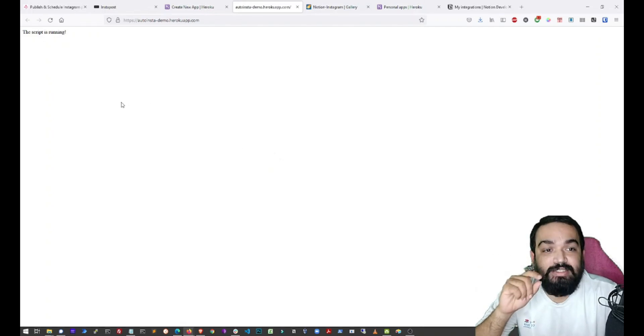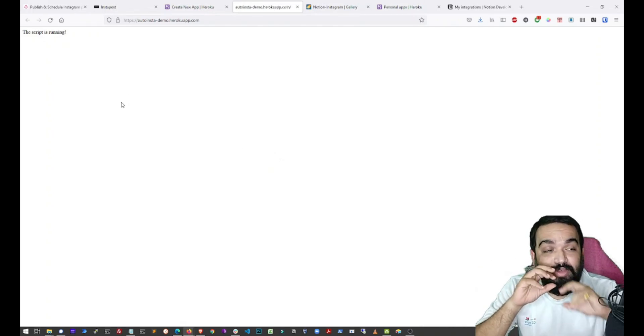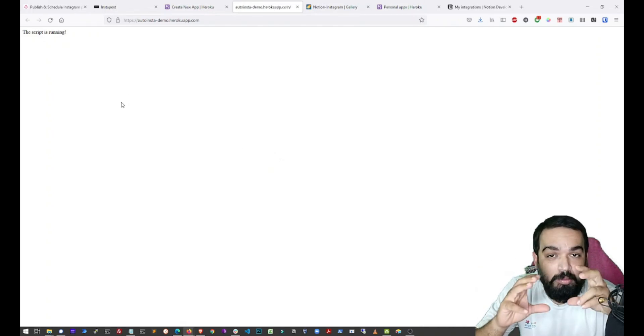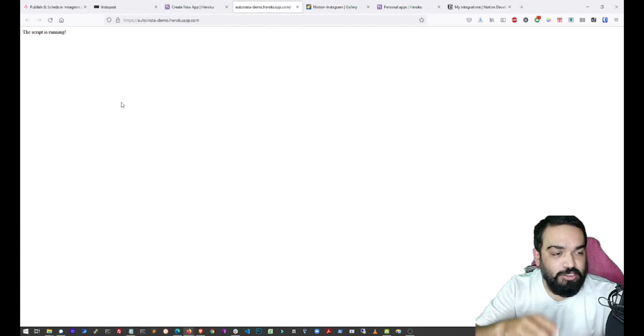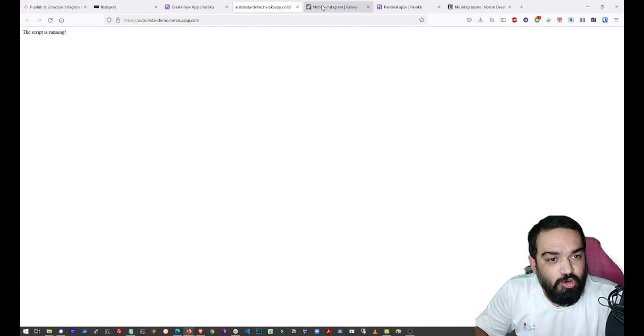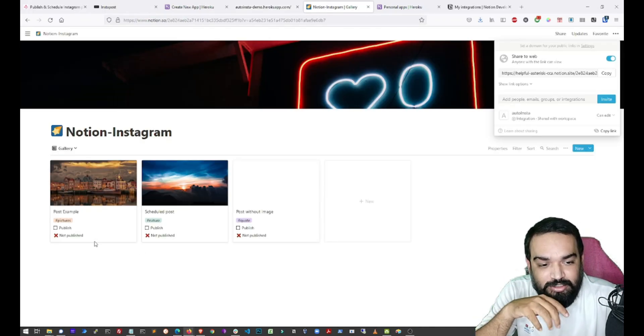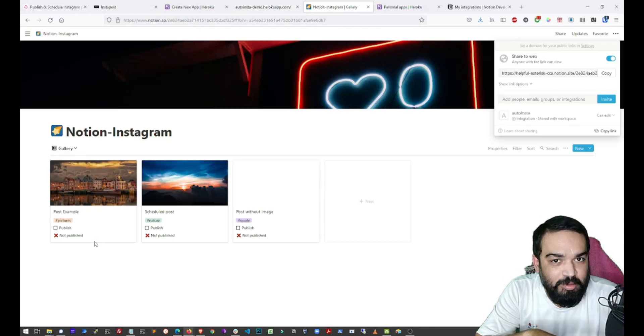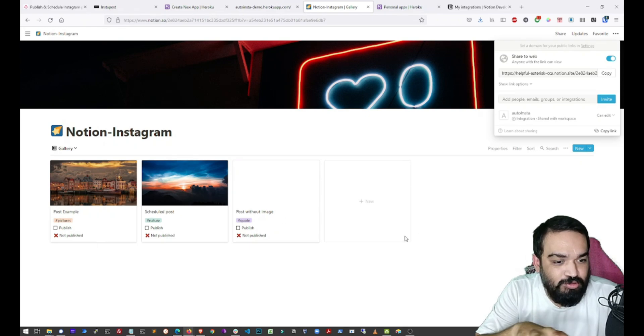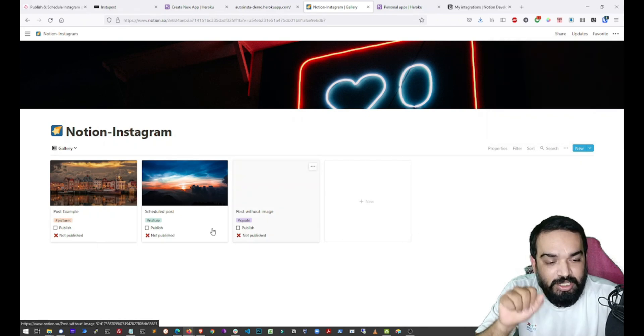Which means now when you want to publish something from Notion, it will get published. So let's go back to the page that we duplicated. And as you can see, these are the dummy posts that you get once you duplicate the page.